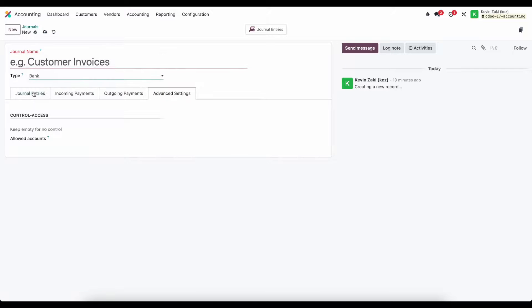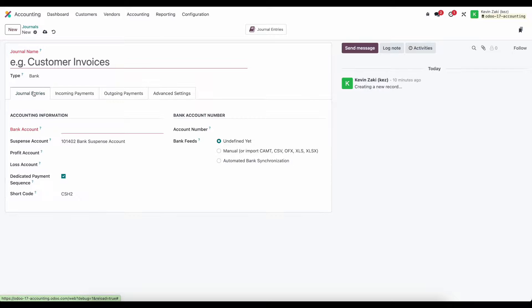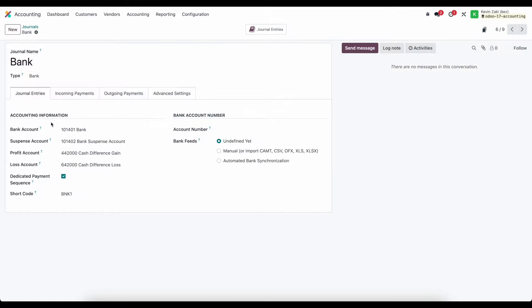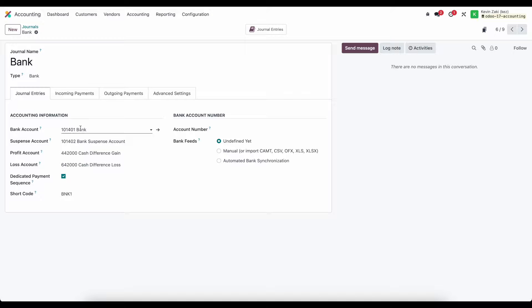Next we have our bank accounts and for this example let's go into the default bank account that's created for us. We have our accounting information, our default bank account here, so this is going to be our primary account, this might be Chase 4567.